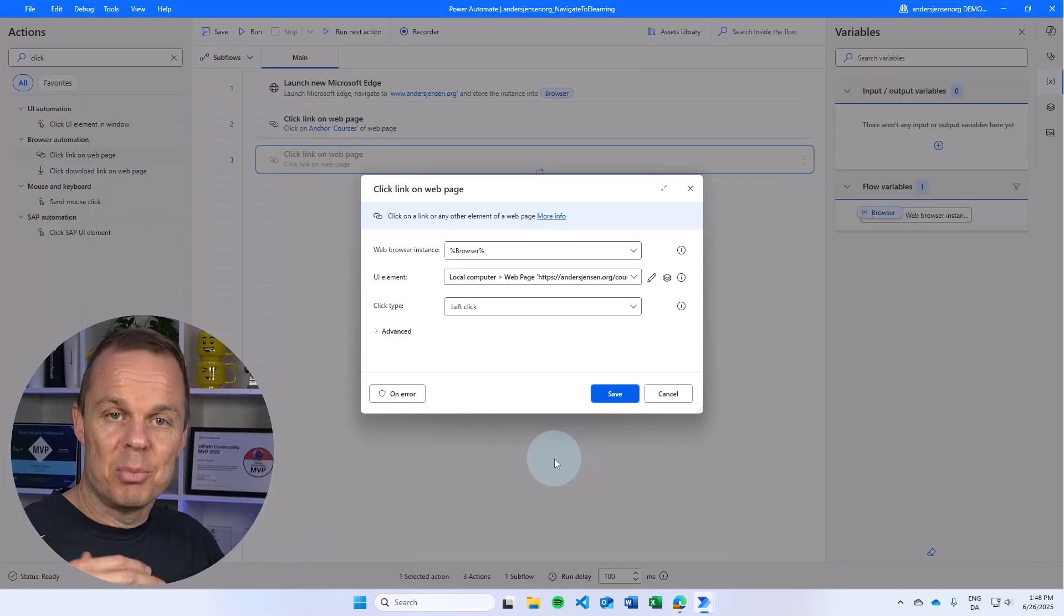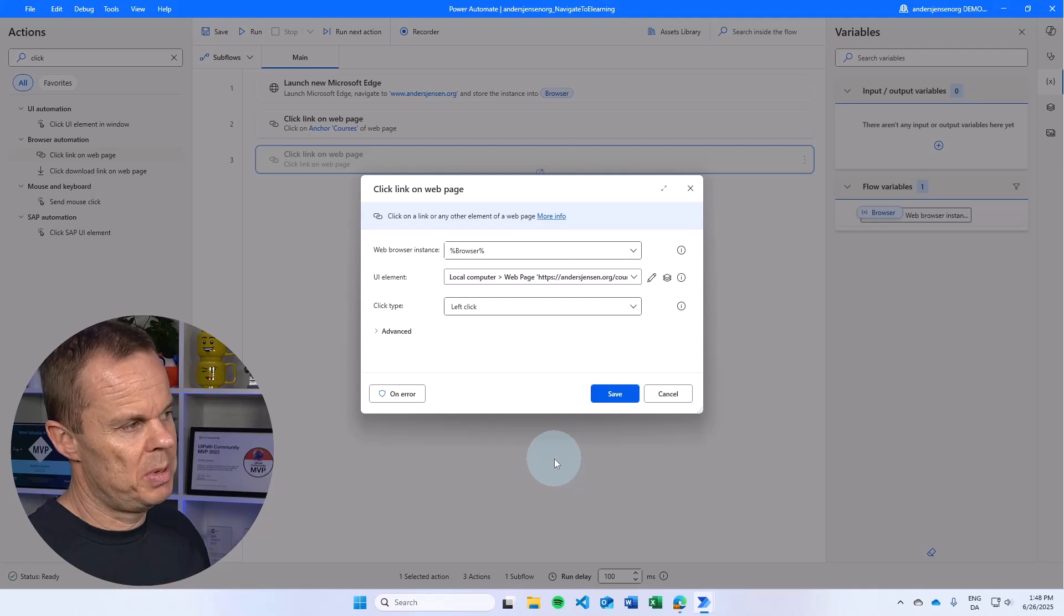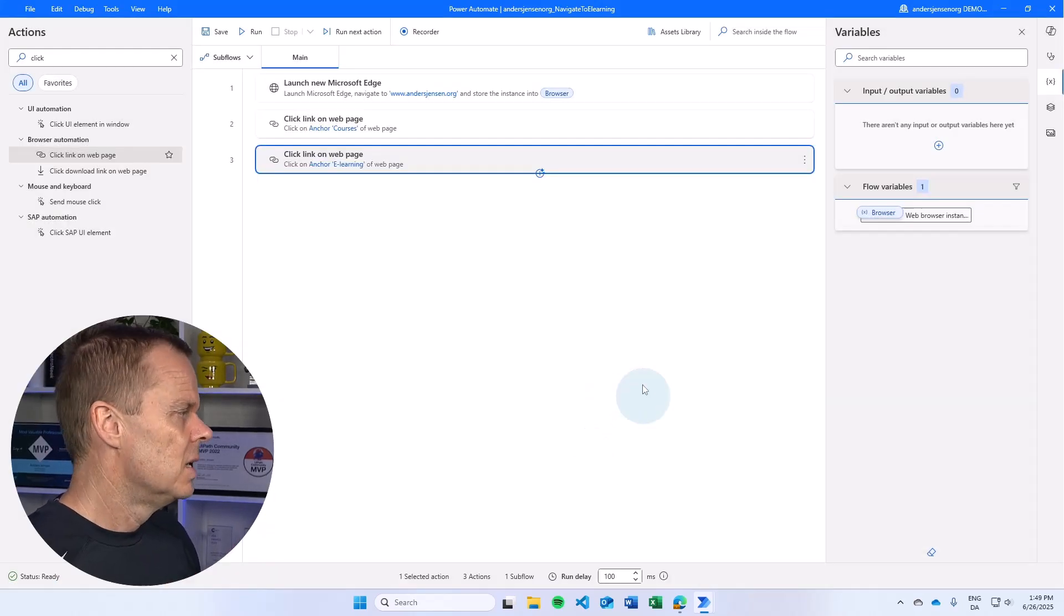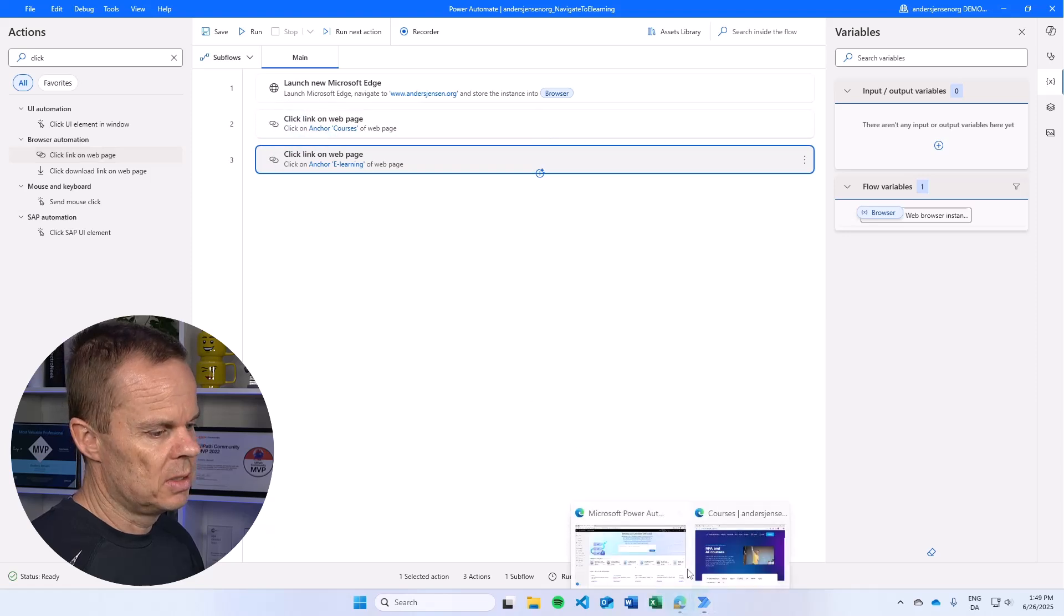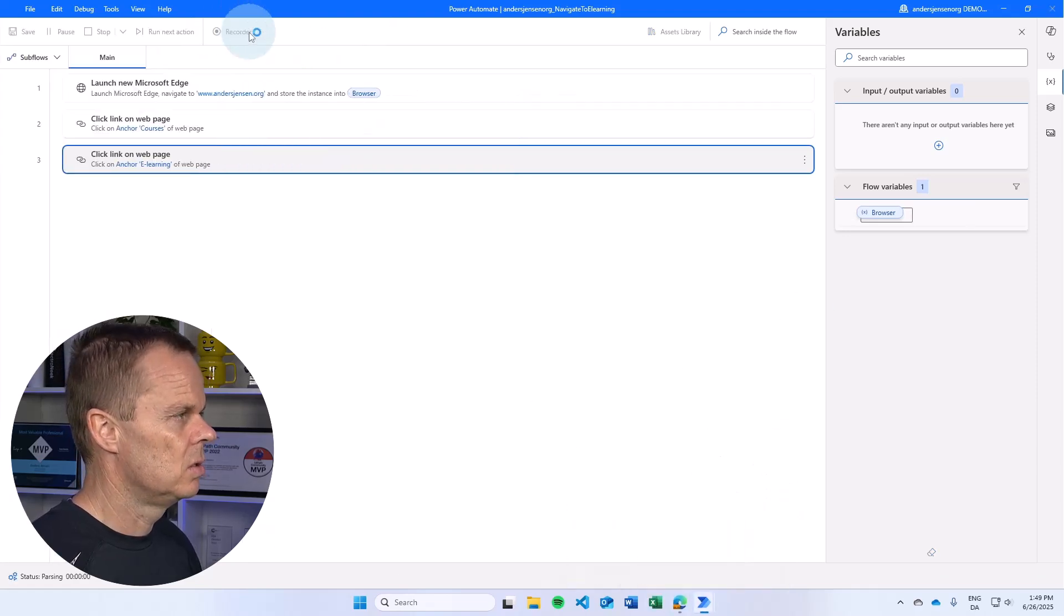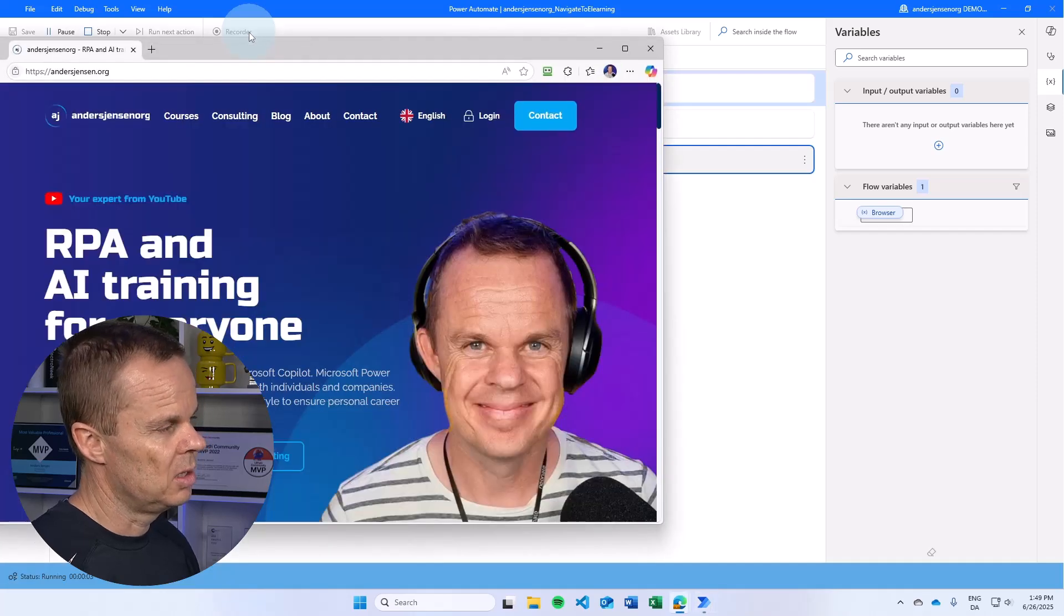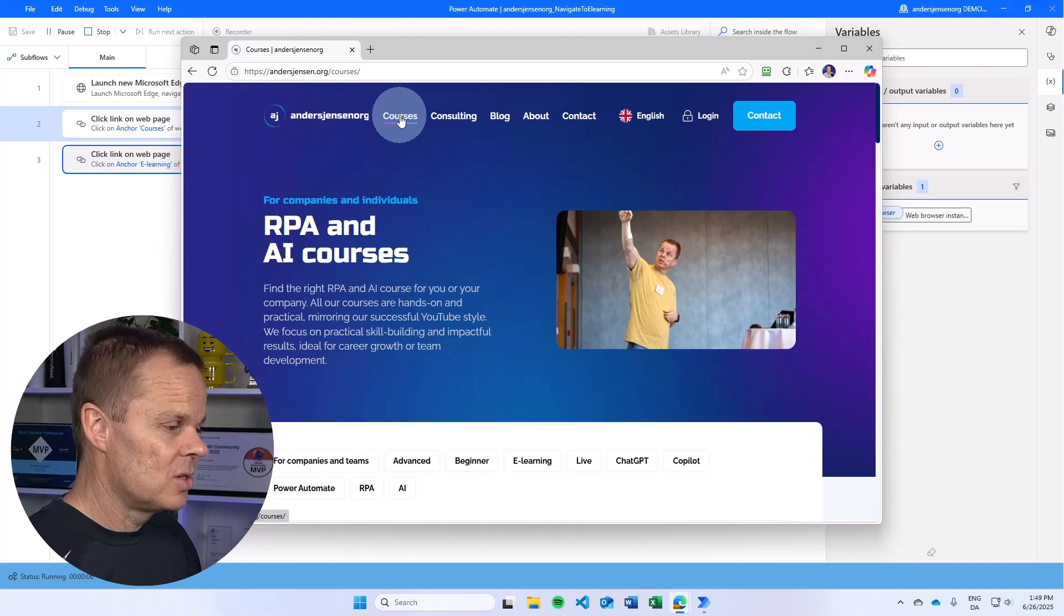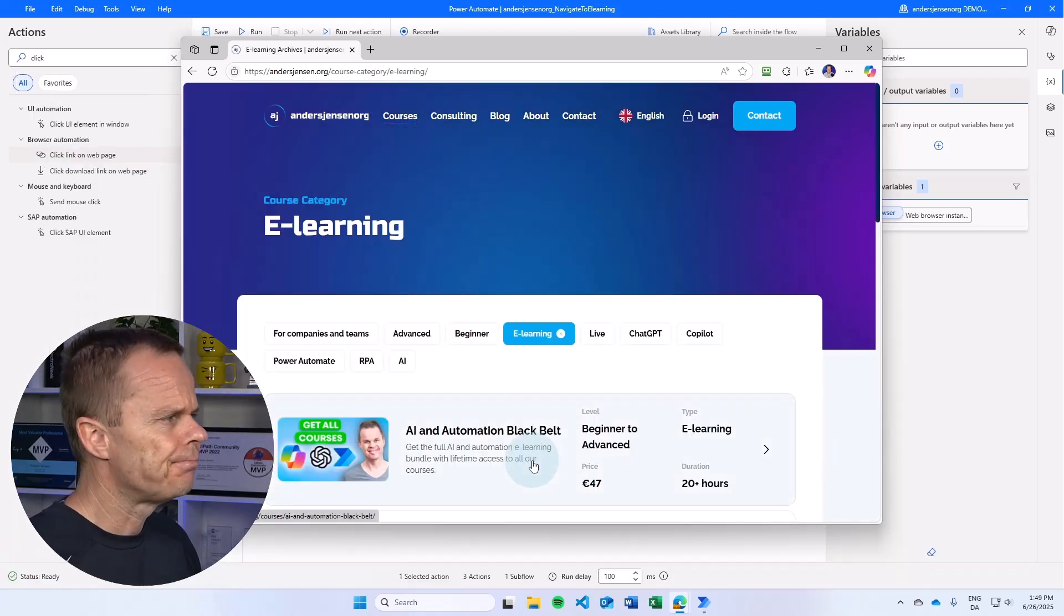So we click courses and then we want to click e-learning. Yes, we could have gotten there probably by the URL, but this demo is all about the UI elements. Now I have two UI elements and if we want to see this automation in action, it's basically just opening up the page, clicking courses, clicking e-learning. That's it.